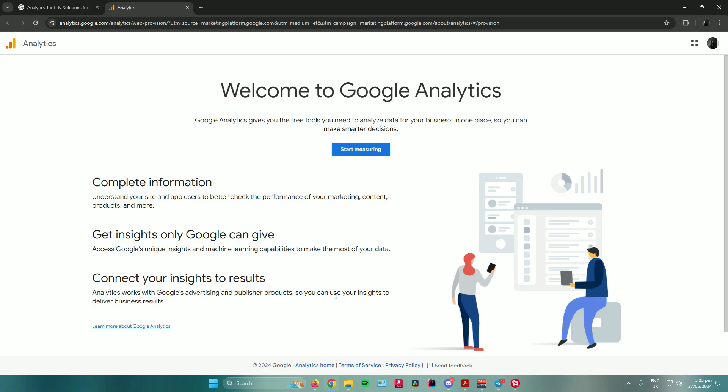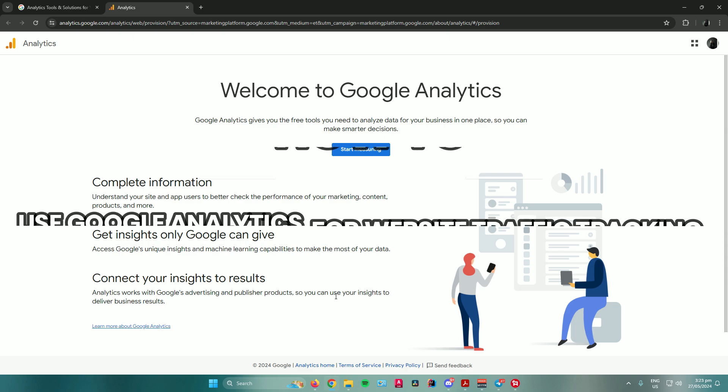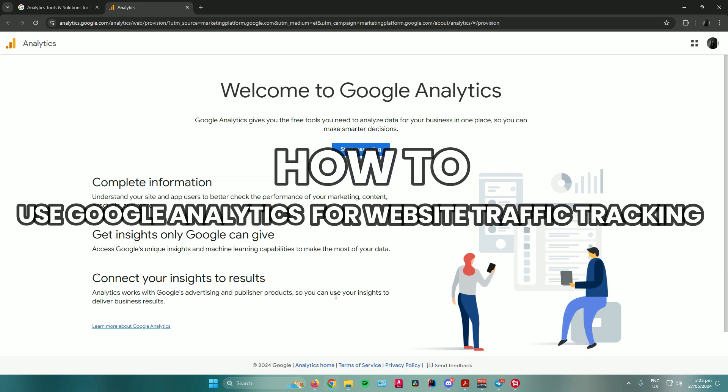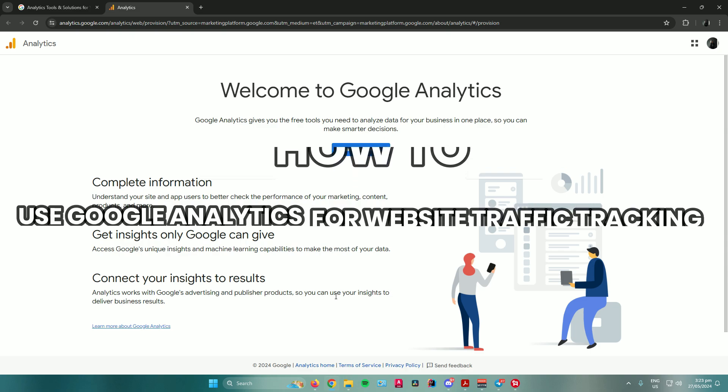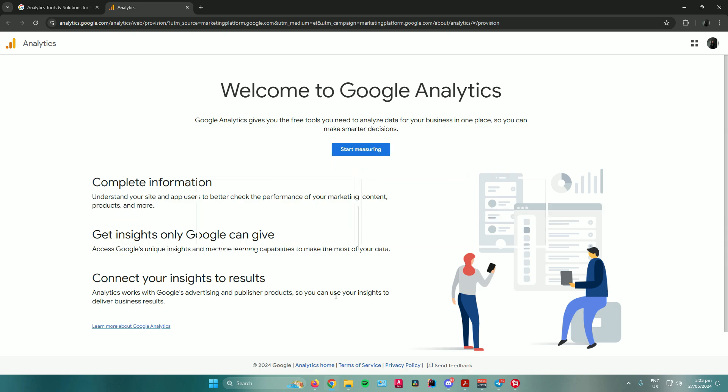Hello everyone. In today's video, I will show you how to use Google Analytics for website traffic tracking. So without further ado, let us begin.